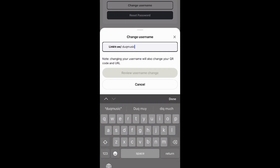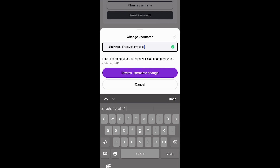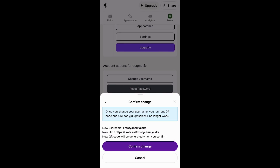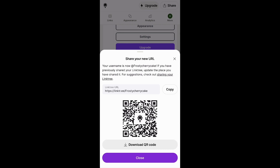Here, obviously, delete this one, and then we need to find a name that is available. So 'Frosty Cherry Cake.' Perfect. So if the name is available, it's going to show a little checkmark here. Then we're just going to click on 'review change.' And then we're going to get a little warning that says wherever we have put the link with the previous name before, we're going to have to change it because it will not work anymore — we'll have to replace it with the new link. So I'm going to click on 'confirm change.' Perfect. And now it gave us a new link with the new name and also a QR code.